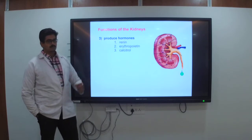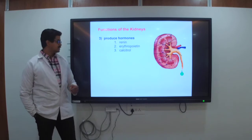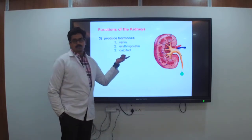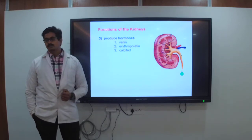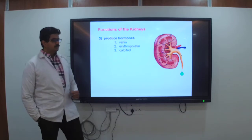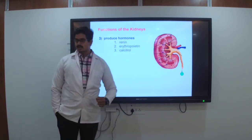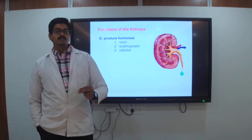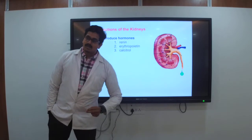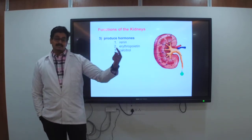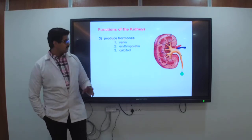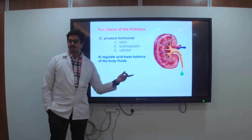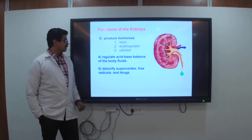The kidney also produces hormones: erythropoietin and calcitriol (1,25-dihydroxycalciferol), which is involved in calcium metabolism. Renin is another hormone produced by the kidney; it increases angiotensin I, which converts to angiotensin II, which causes hypertension.